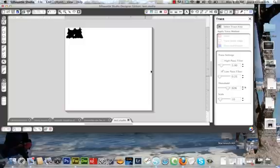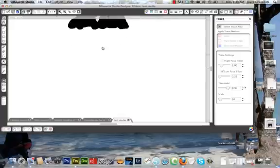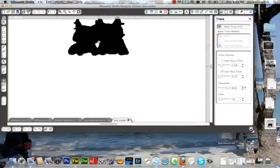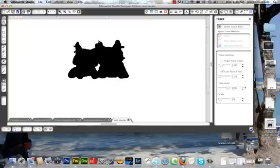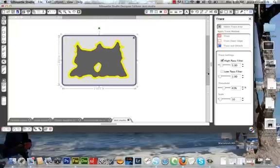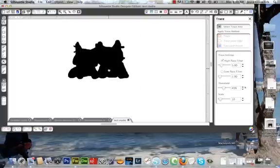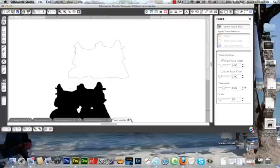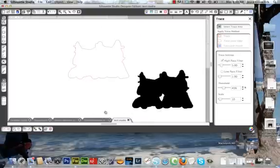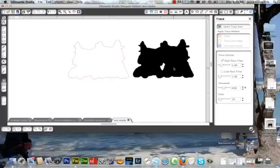Okay, I've opened up our kittens and going to select trace area, trace out our edge, and that's all there is to it.